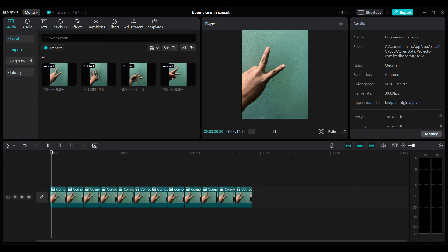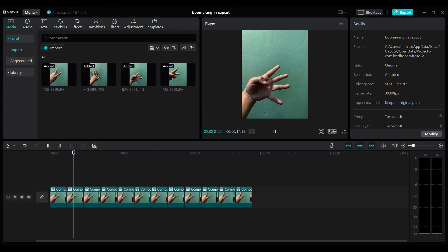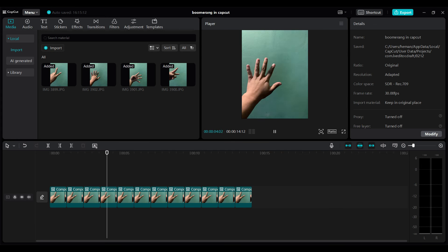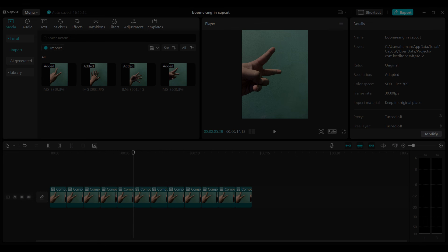Let's play the video and there you have it guys. You have created a boomerang using CapCut. If you have any confusion do comment below.